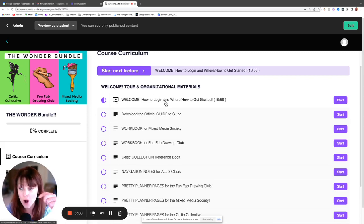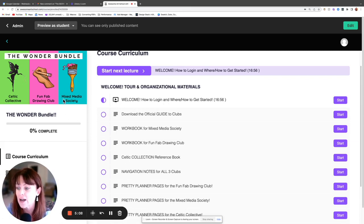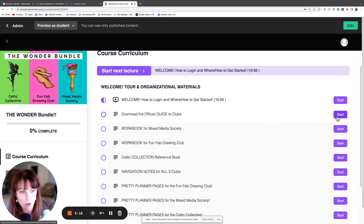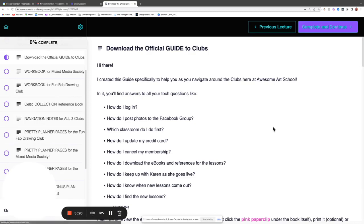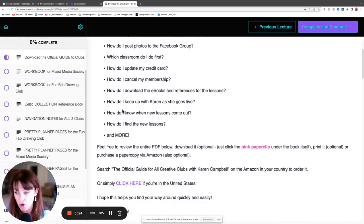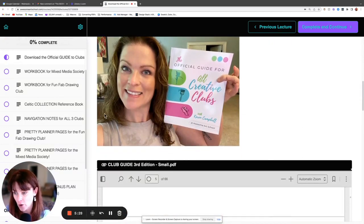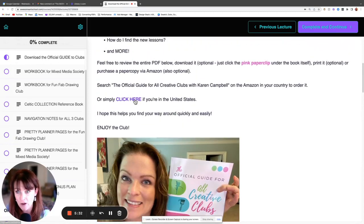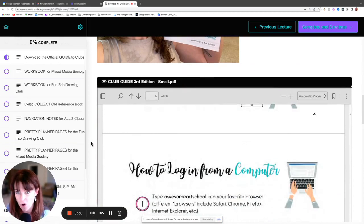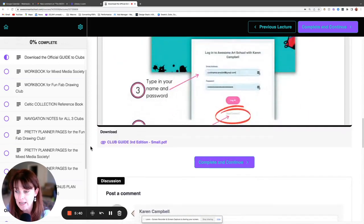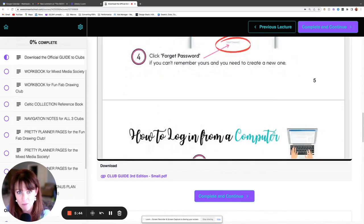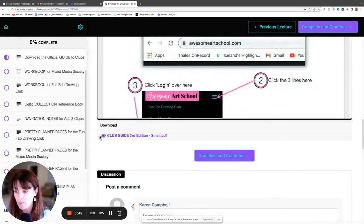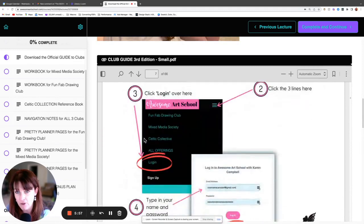Here's our welcome tour — that's what you're watching right now. If you ever need it again, just go straight to your big Wonder Bundle Classroom to get reacquainted anytime. This is also where you download your guide — you'll want that as well, it's very helpful. It has all of this information: technical stuff, membership details, how to do everything. You can buy a copy on Amazon if you want, but I'm giving it to you right here for free. You can download it via the purple paper clip button, print it out, or just keep it right here — it's already saved for you.